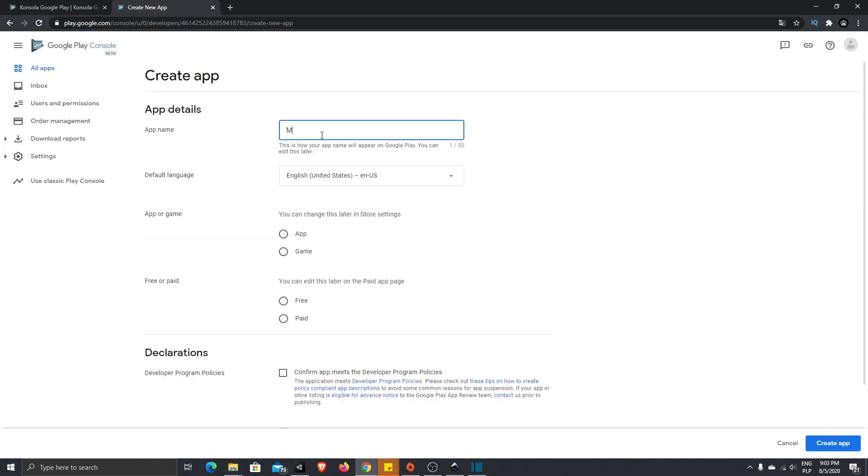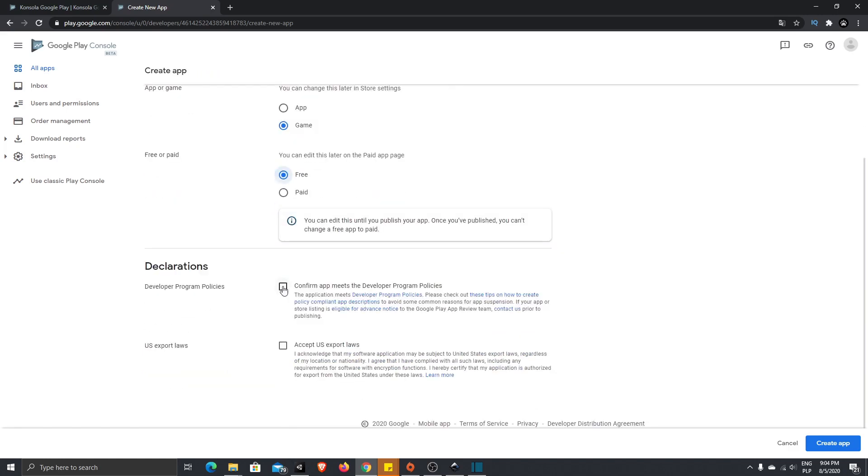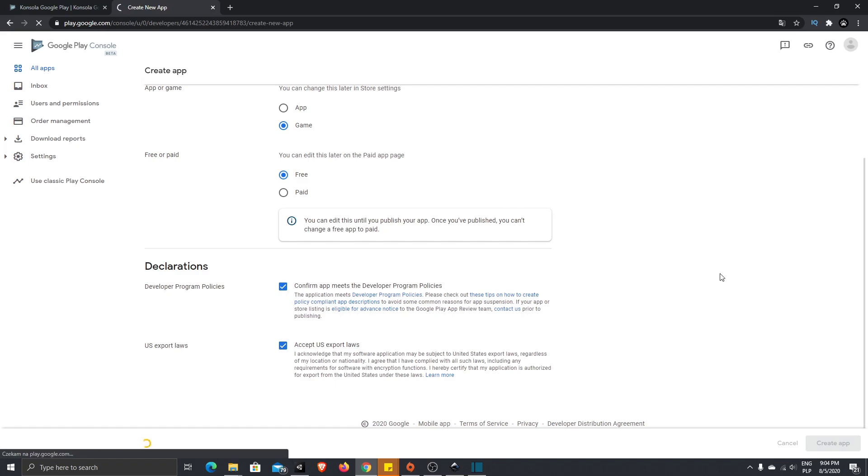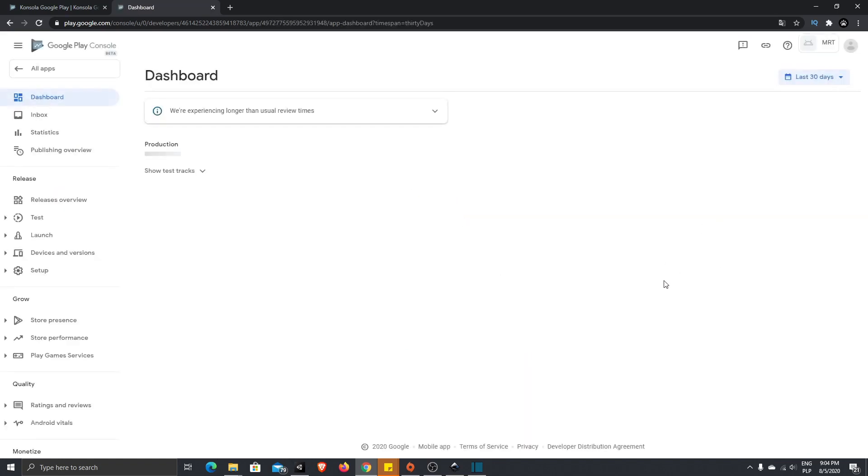When you have your account, just go to your account. This is the new Google Play Console beta version. You just need to create app. My app will be named Mobile Rocket Tutorial. Default language is English United States. It's a game, it's a free game. Declarations, yeah please read all of that before you will accept this. I have already done that, so I just quickly accept that. And now press create app.